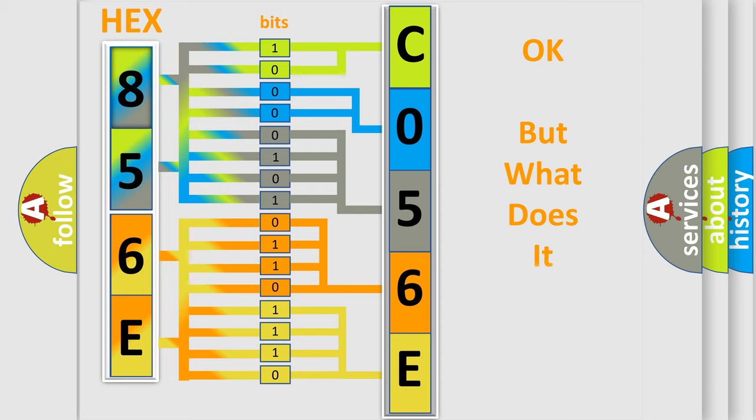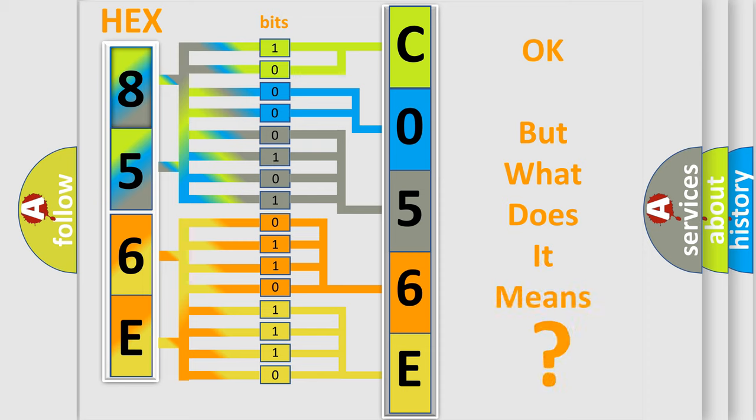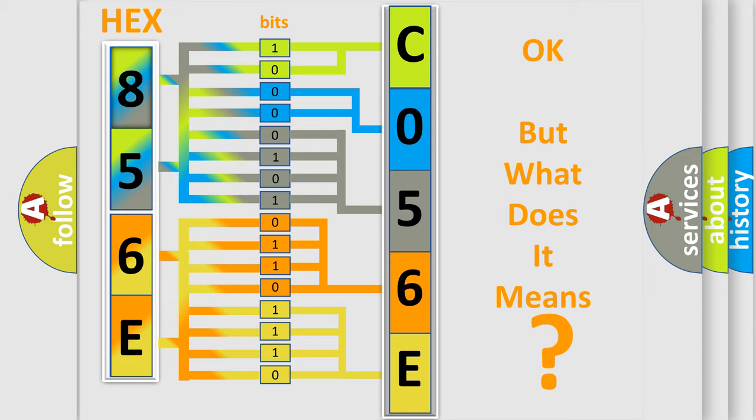The number itself does not make sense to us if we cannot assign information about what it actually expresses. So, what does the diagnostic trouble code C056E71 interpret specifically?